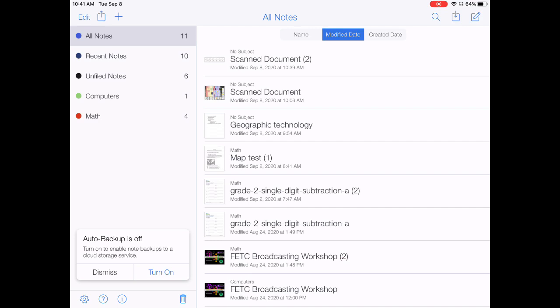Did you know you can use Notability to scan a document that you can submit to your teachers? It's a very simple process.